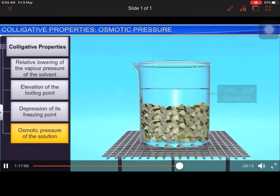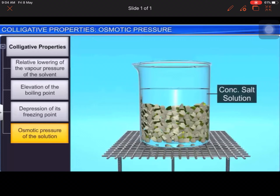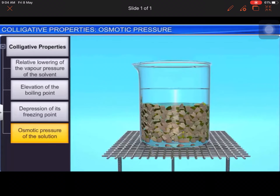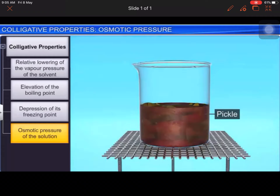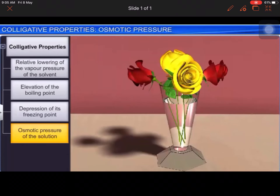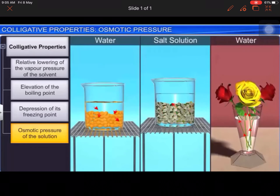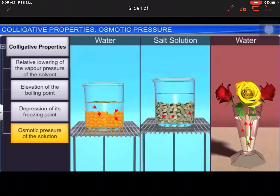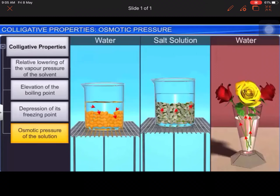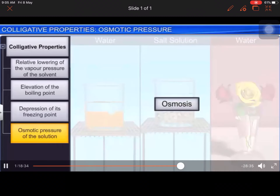When a raw mango is placed in a concentrated salt solution, it loses water and shrivels into a pickle. Similarly, if we place wilted flowers in fresh water, they are revived. All these processes have one thing in common: there was a flow of water molecules either to or from the substance. Secondly, all the substances were bound by membranes. This phenomenon is called osmosis.